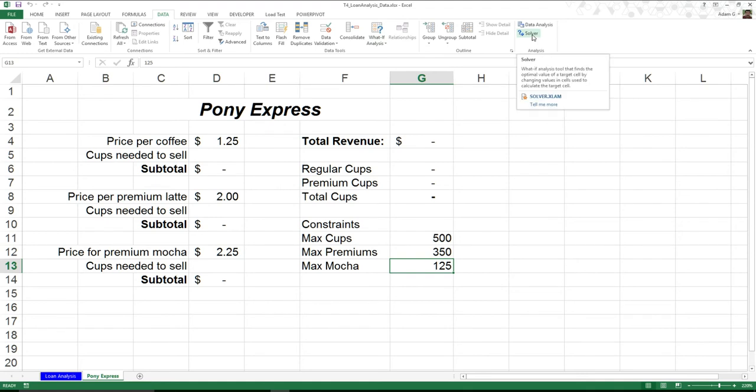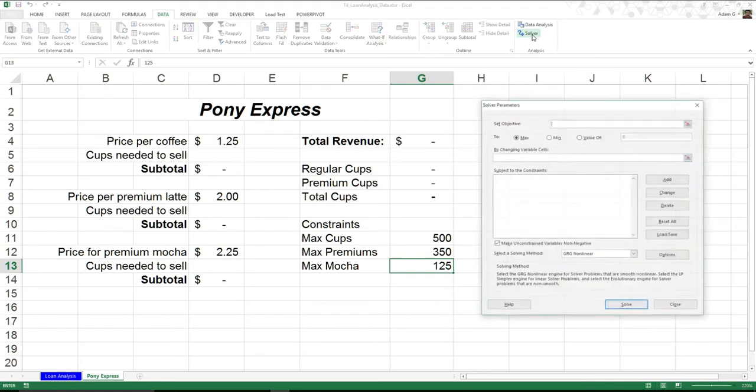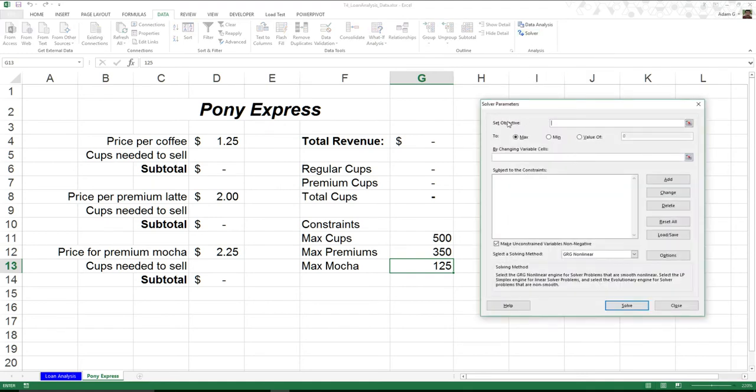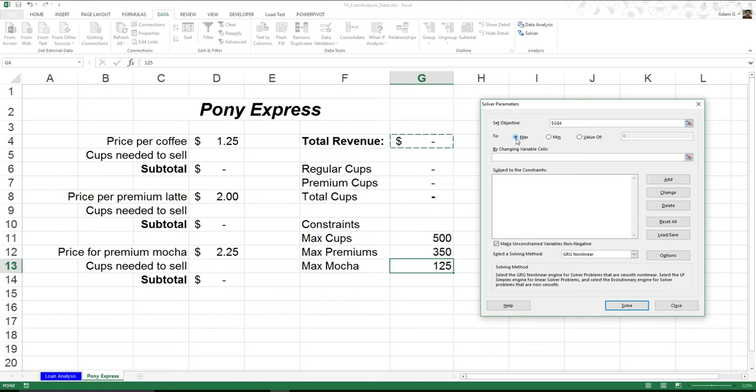So how do I do this? Well, I have first installed Solver and I click on it. This is going to pull up an objective for me. What is my objective? To change what value? In our case, G4, our total revenue. Now I can set it to be the maximum, the minimum, or a value of. But in our case, we'll leave it as max.